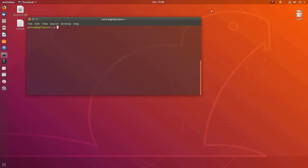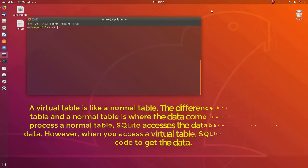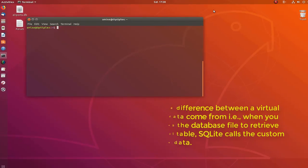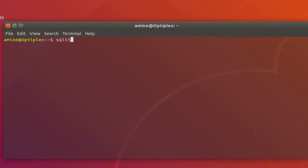In order to use the full text search feature or extension in SQLite, we must create what we call a virtual table. The virtual table is actually like a normal table, but instead of retrieving data from the file, we call some special code in order to drive data. As an example, let's create a forum database.